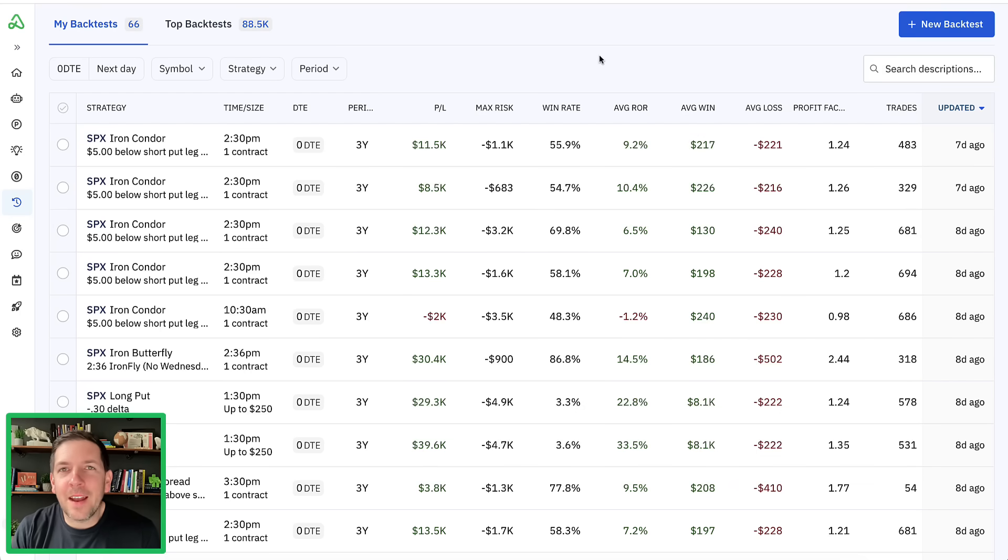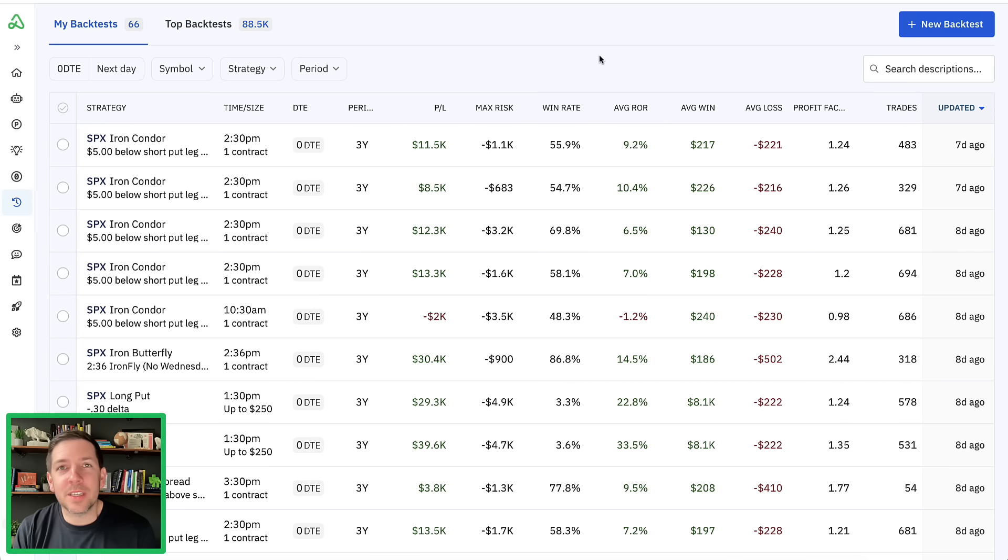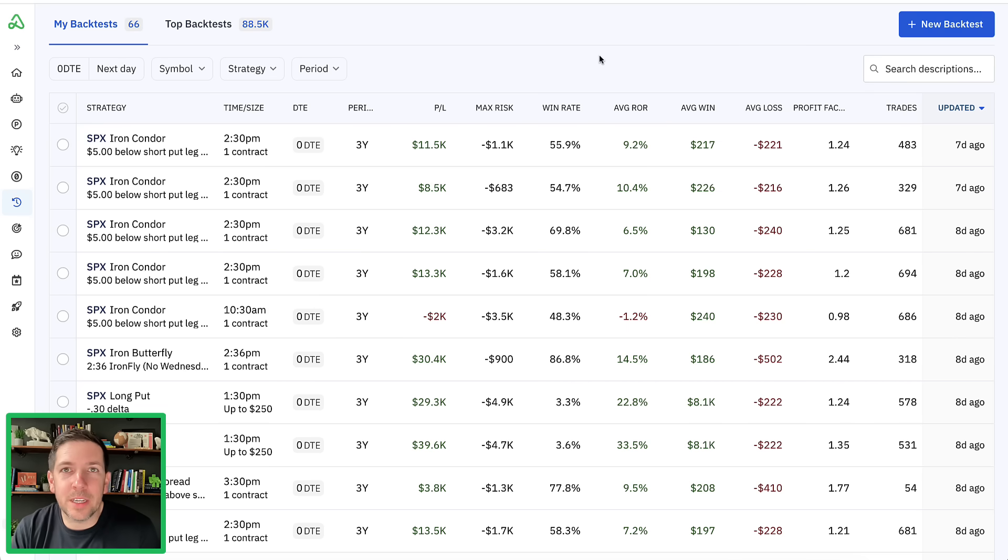Hey everyone, it's Kirk here again at Option Alpha.